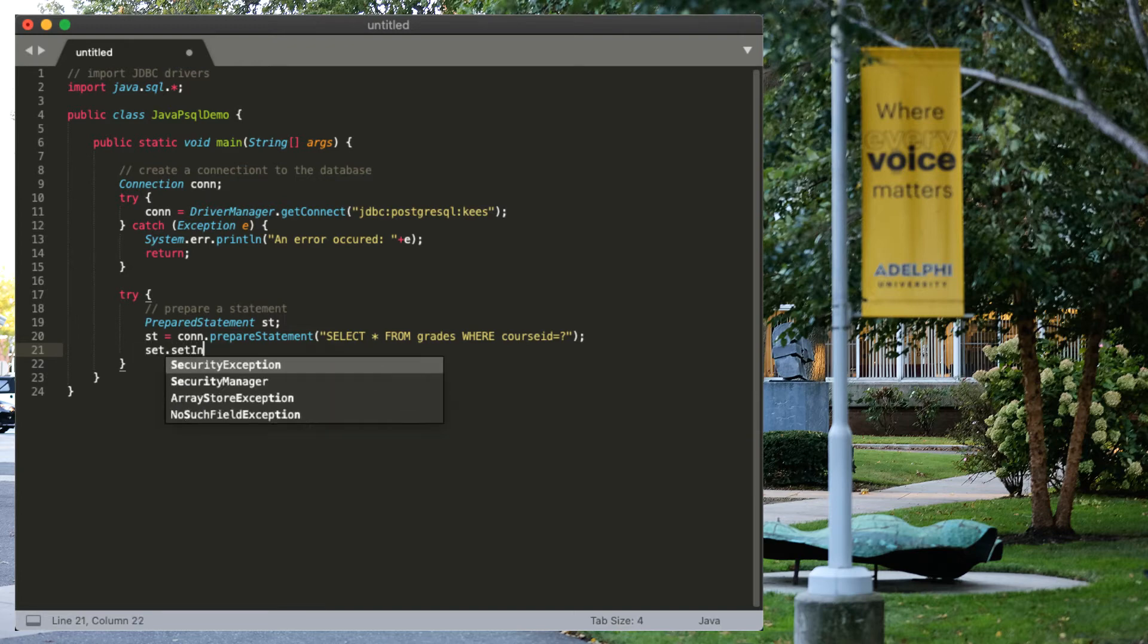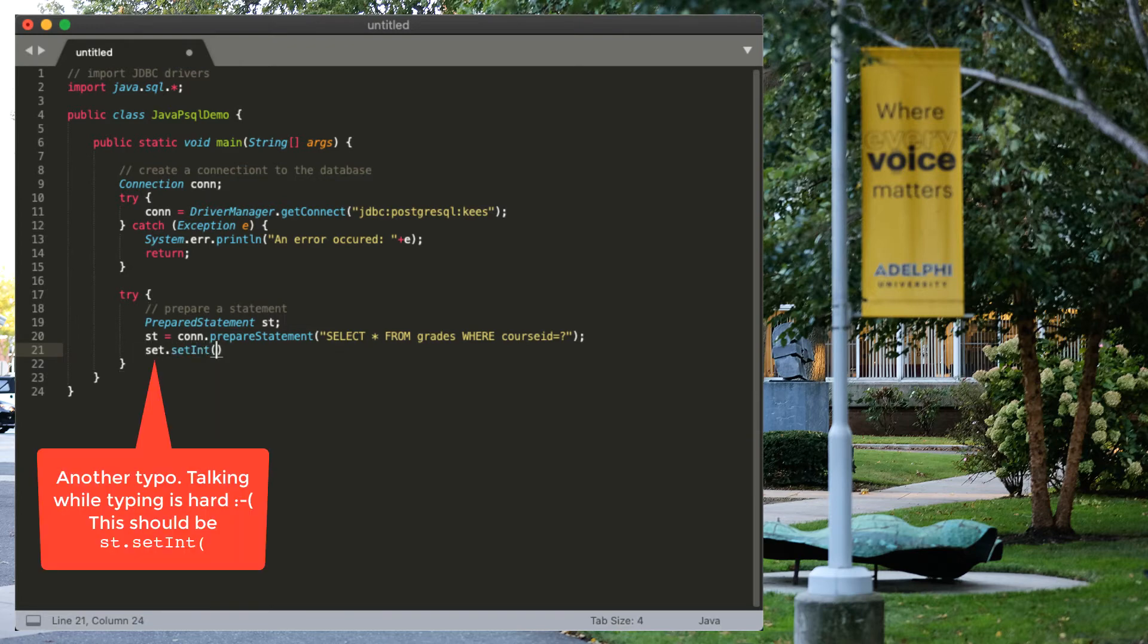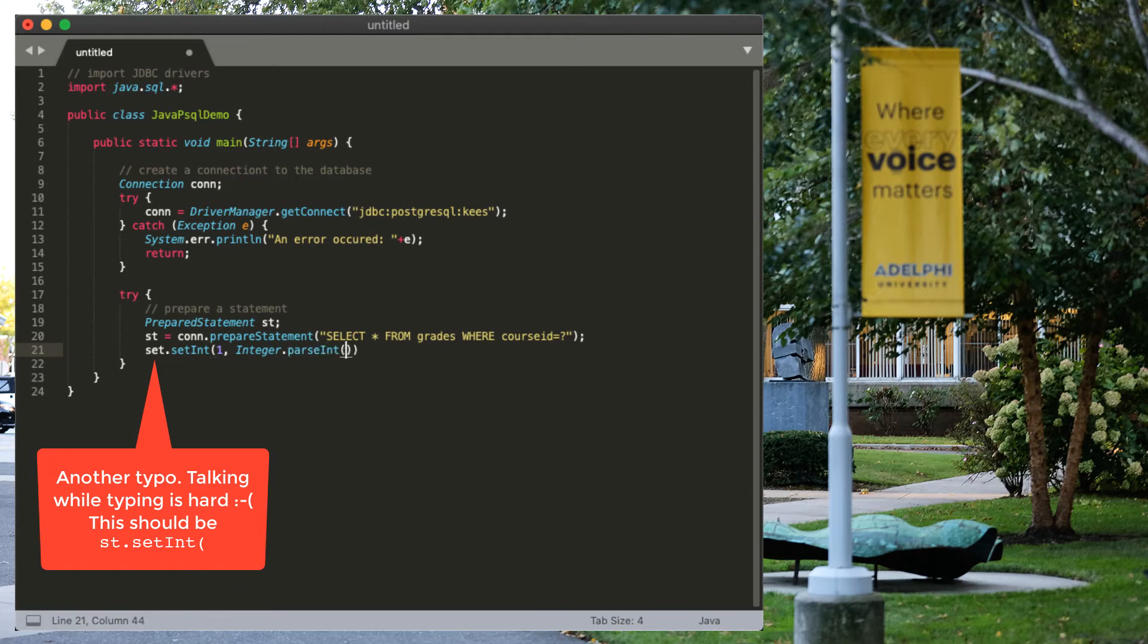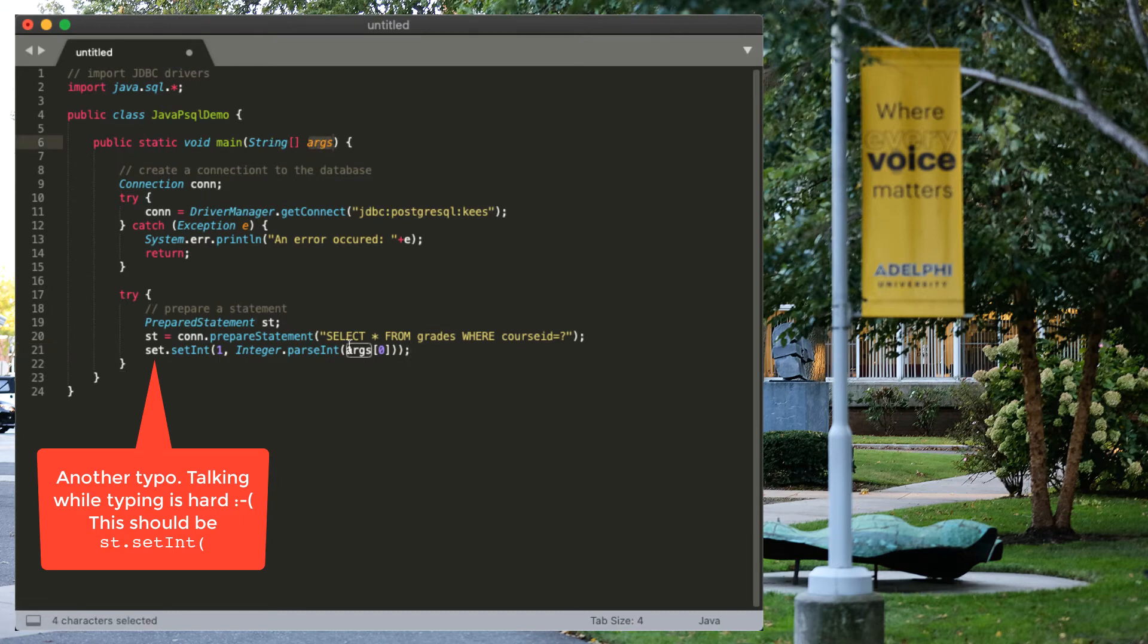That's an integer. So, we're going to set the first parameter to an integer. And which one? Well, integer.parseInt args 0. In this case, that means that the first command line argument that we're going to give to our script, we're going to parse as it was a number. And that number is going to take the place here.